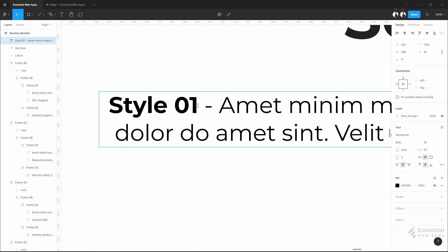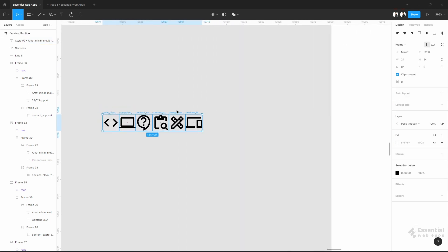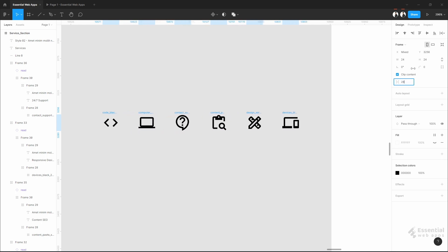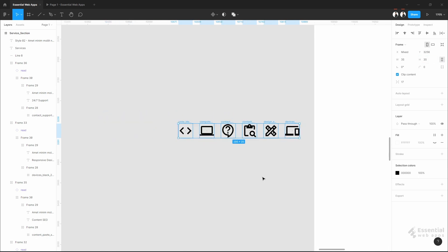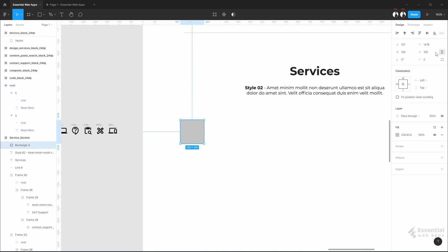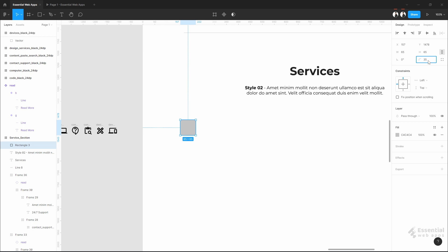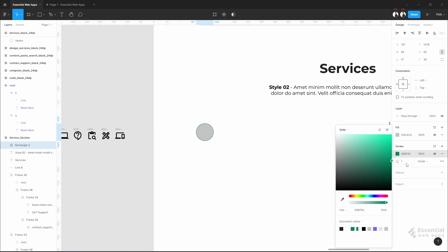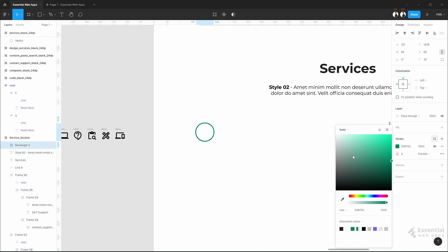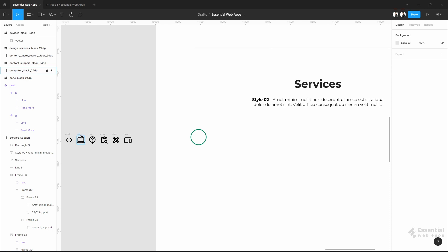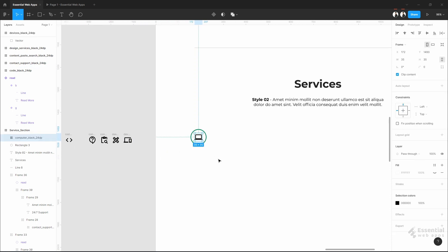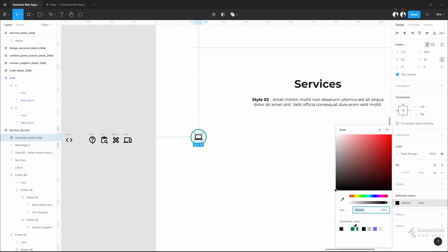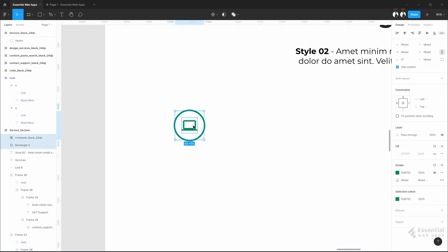Now let's move on to the next style. This is Style 2. Let's bring the icons again. If you want a circle in an auto layout, you might not be able to do that directly — you have to pick a rectangle and make it into a circle by using the corner radius option. Make an auto layout like the previous one.